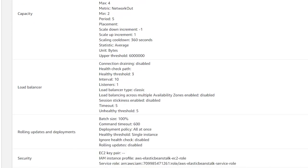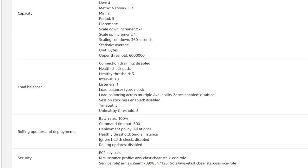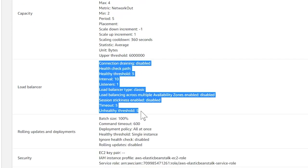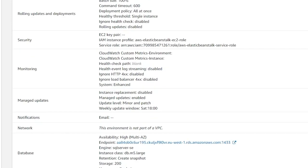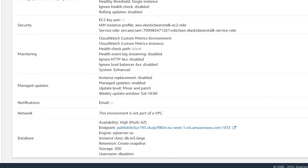which tell us this is a load-balanced and auto-scaled environment with a minimum of two instances running. A bit below, you see there is the load balancer, it's also activated. And at the very bottom, you see it also has a SQL Server database in high availability mode.